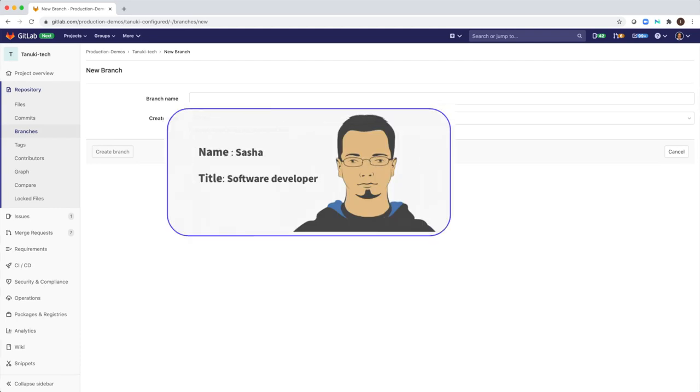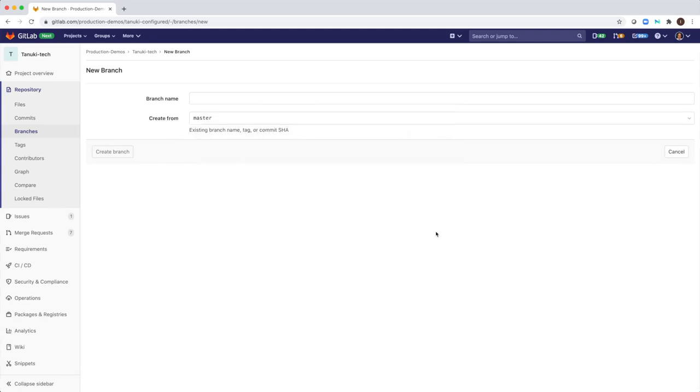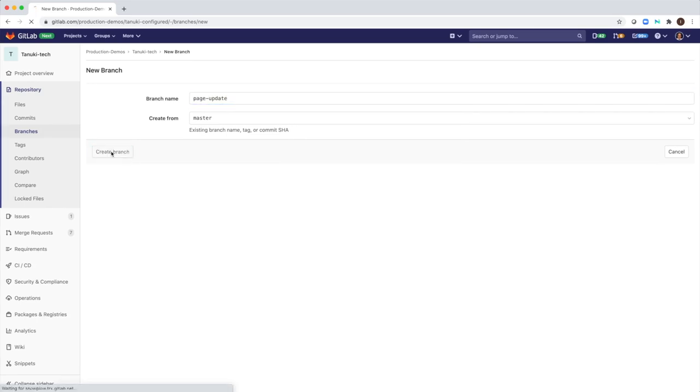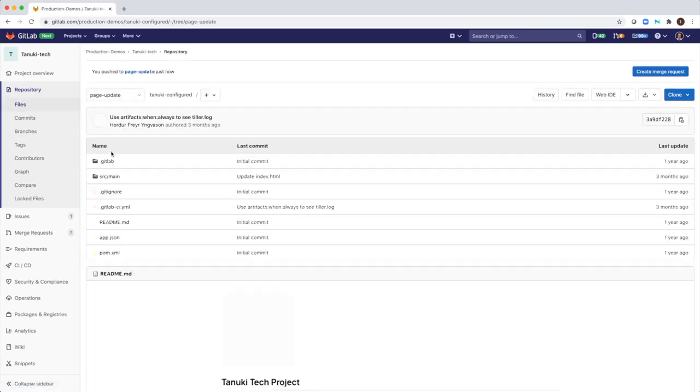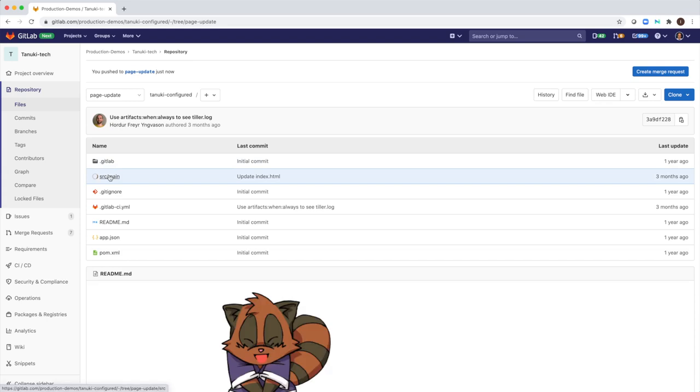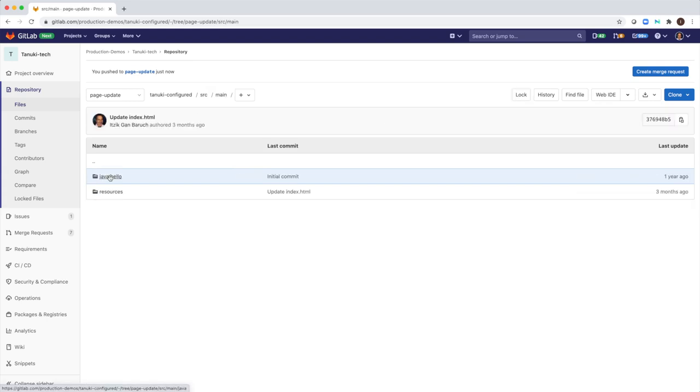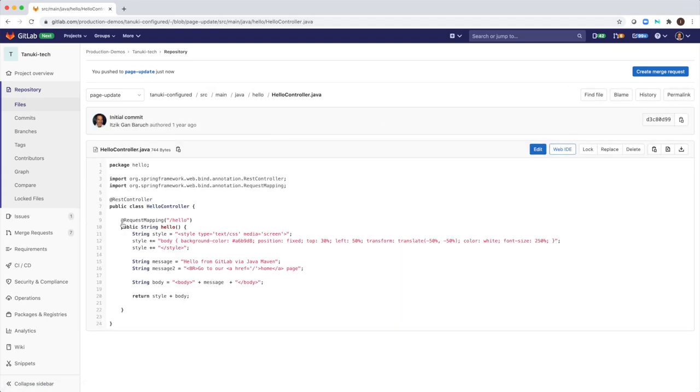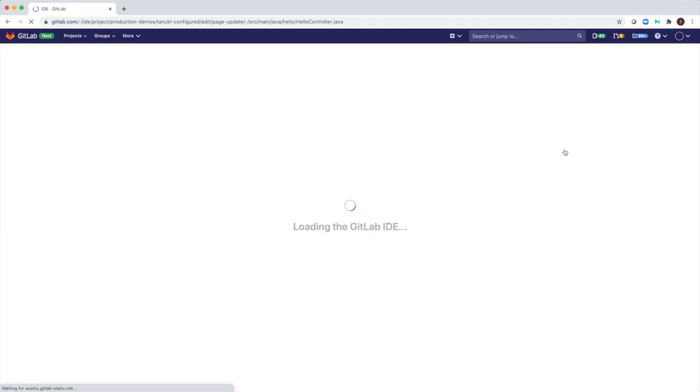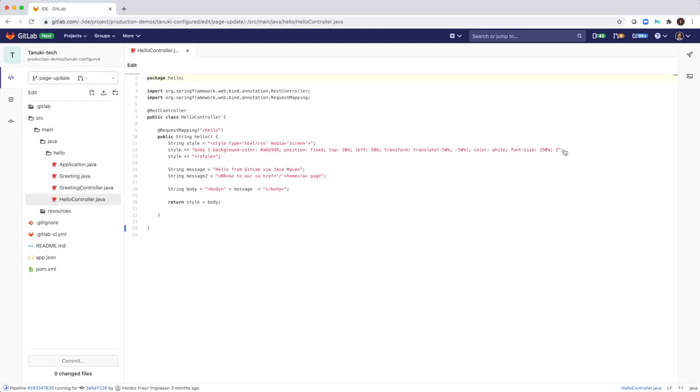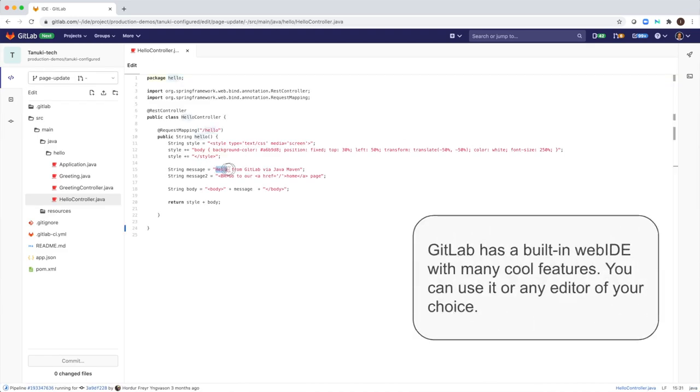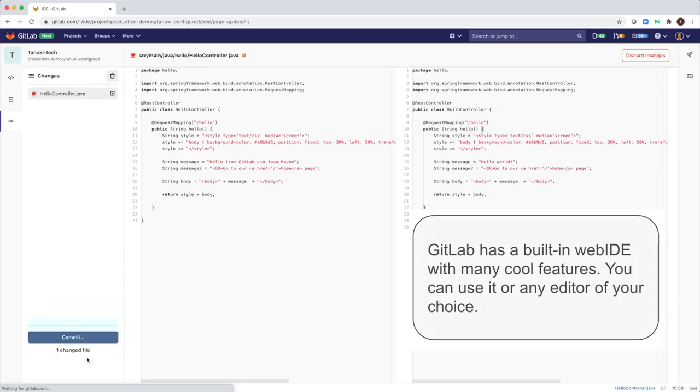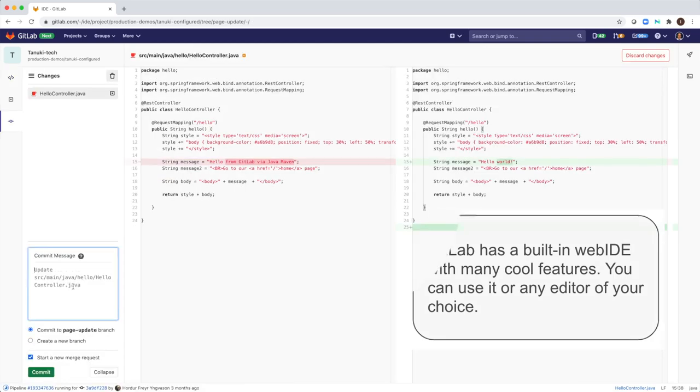I will wear the hat of a software developer. I will create a new branch of code in GitLab repository. I'm ready to update my code. This is the small change I want to make.